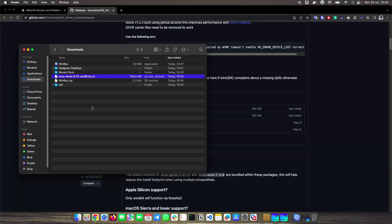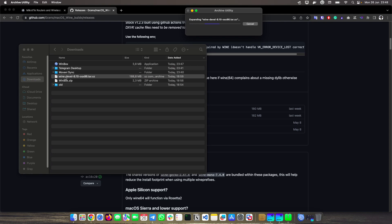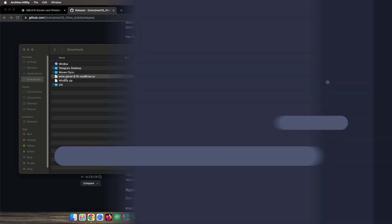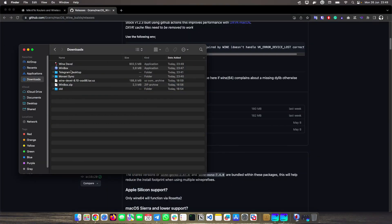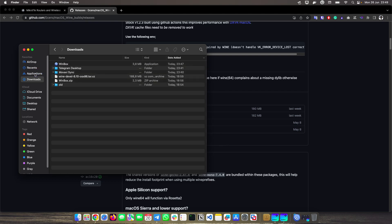So having these two little programs, we simply do the following. I already unzipped the WinBox zip, and now I'm going to unzip the Wine Devel. Once we have unzipped, we are going to drag Wine to our Applications directory. And we are going to do the same with the WinBox.